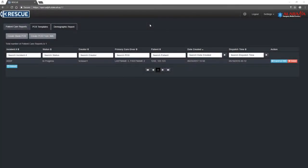PCR Templates. Templates are a great tool within Rescue to standardize and speed up entry for common reports. Templates can only be created and edited by supervisors.